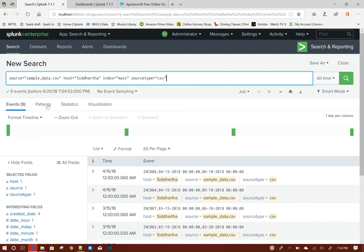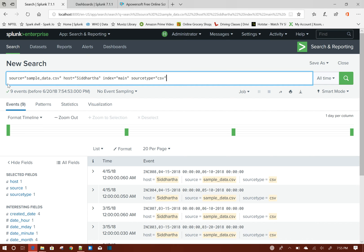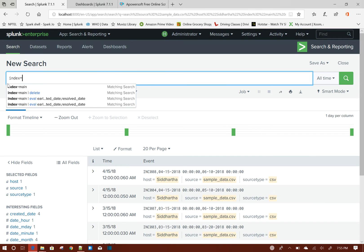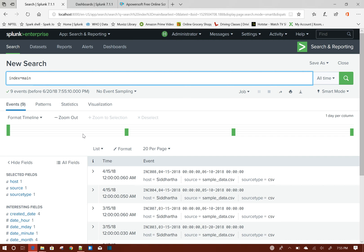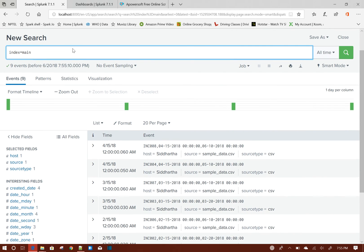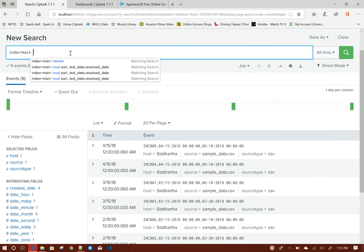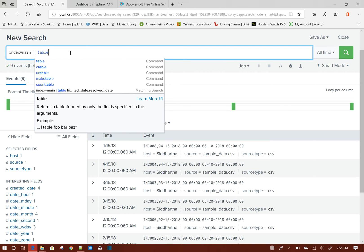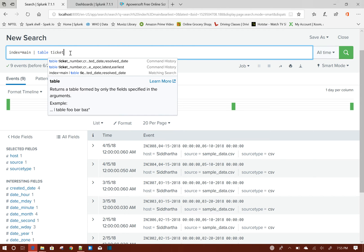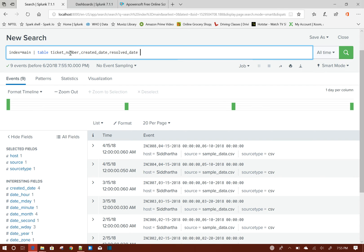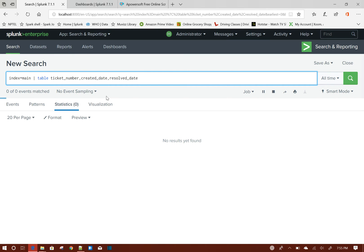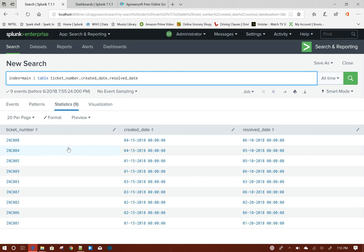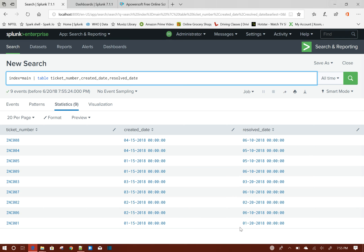So total I have nine events here. I will just write the simplest query: index equals main. If you see here, I will just table ticket_number, created_date, and resolved_date. So if you see here, I have total nine tickets and created dates are from April, January, March, and February, and resolved dates I put as January, February, March, May, and June.